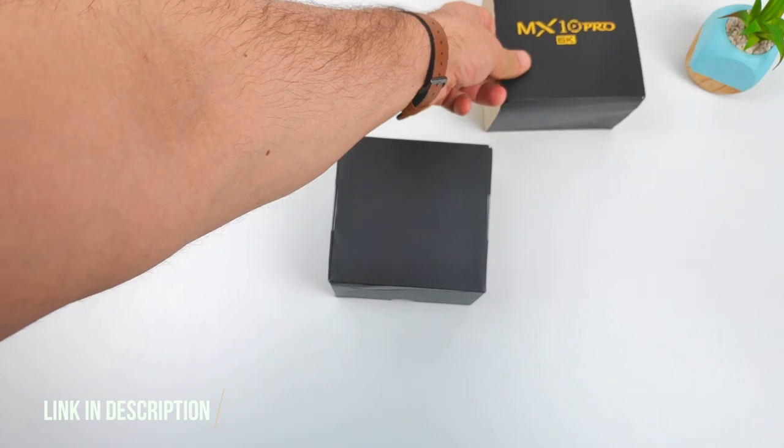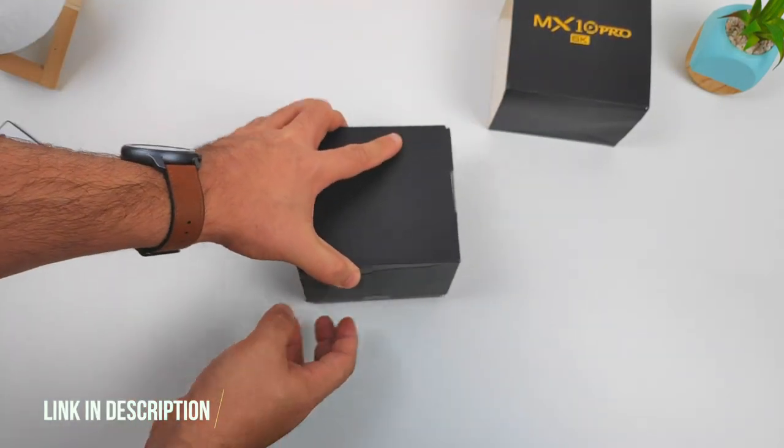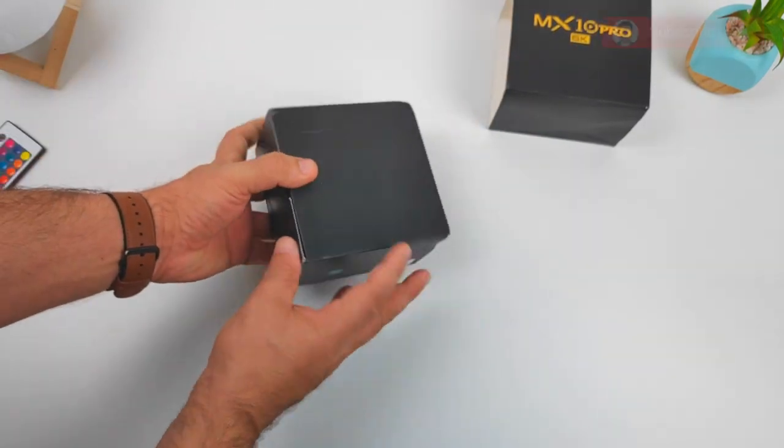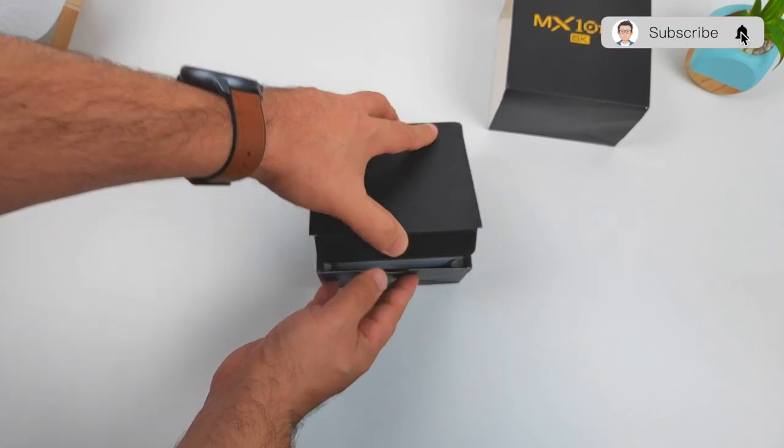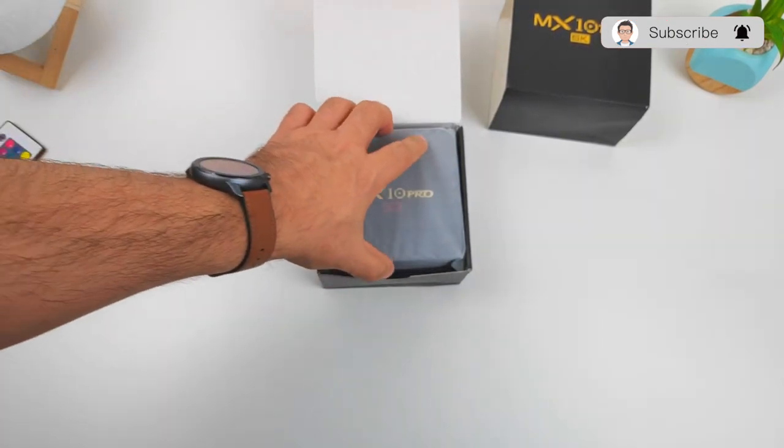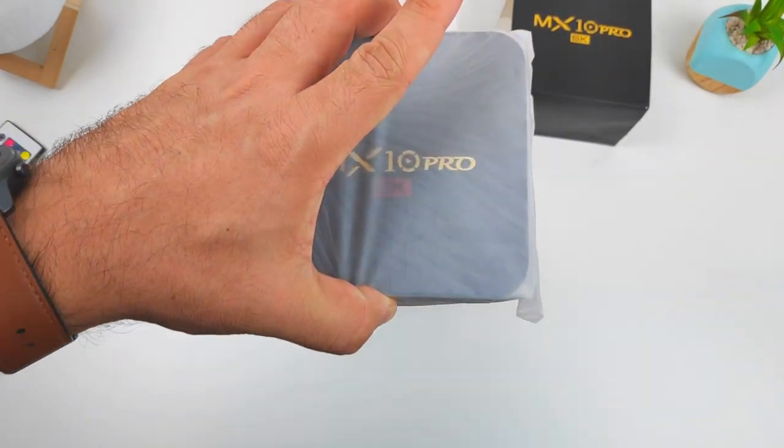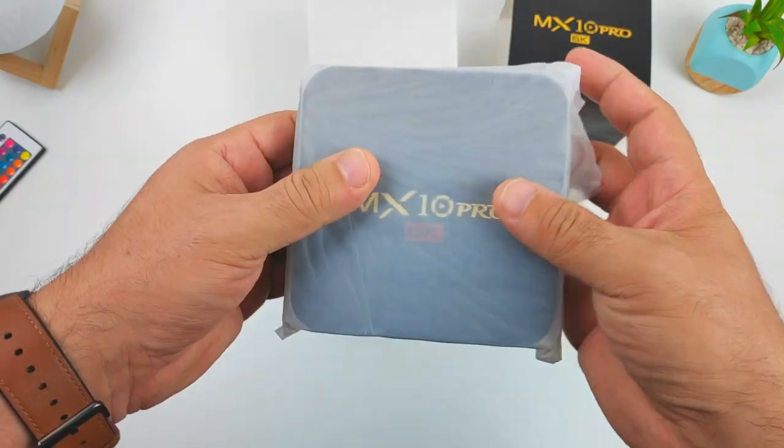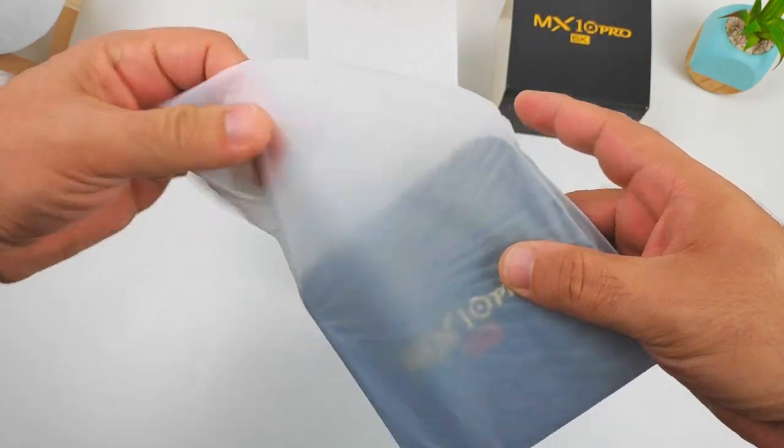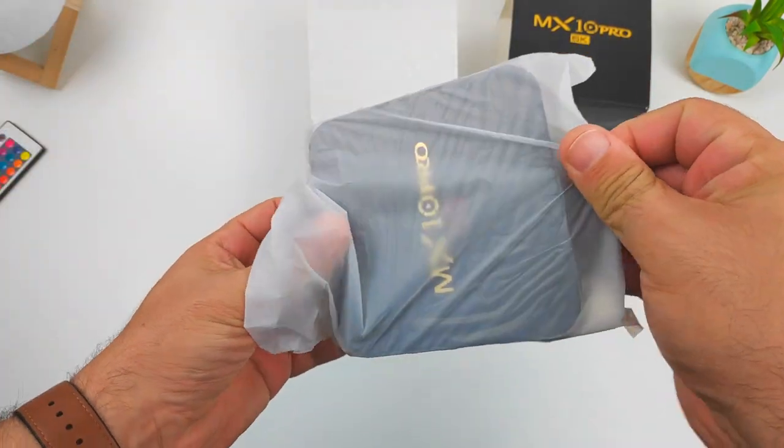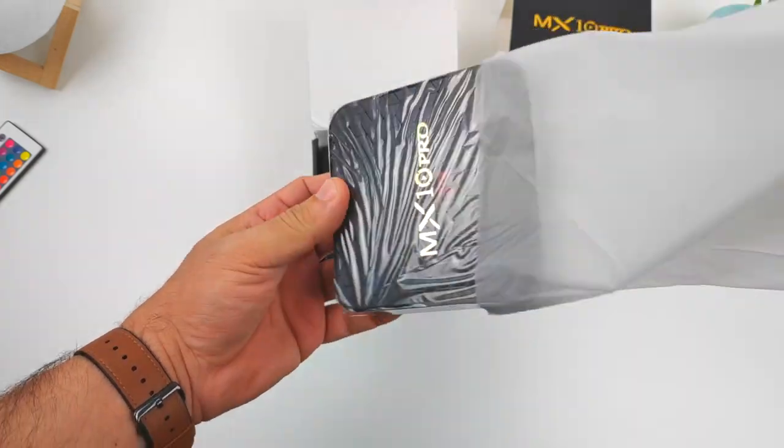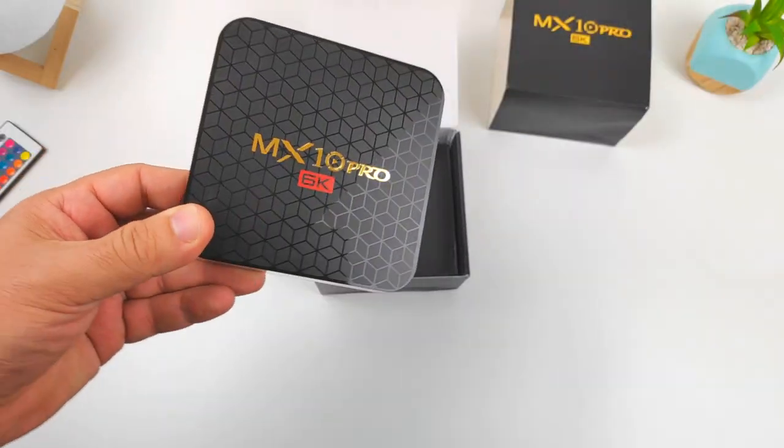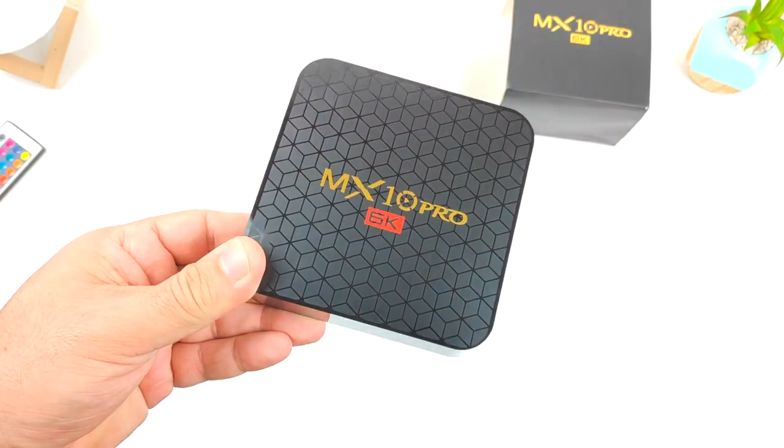If you're not subscribed to the channel, please click that subscribe button. Thank you very much for your support. Alright, MX10 Pro 6K TV box, let's remove it out of the plastic. Wow, looks good, looks really good. Let's put it to the side for now.